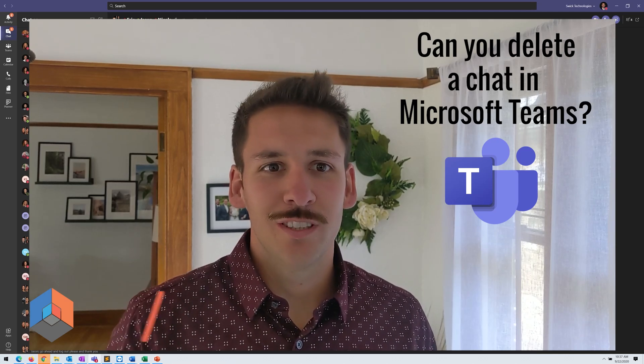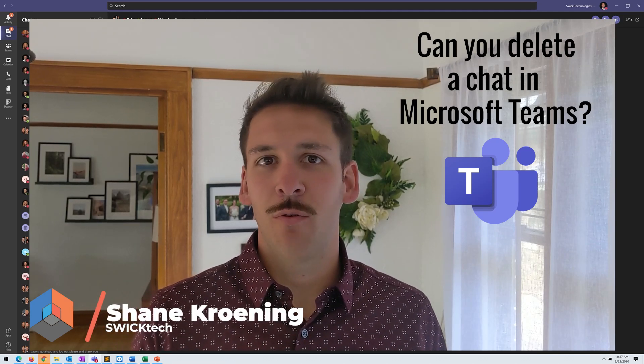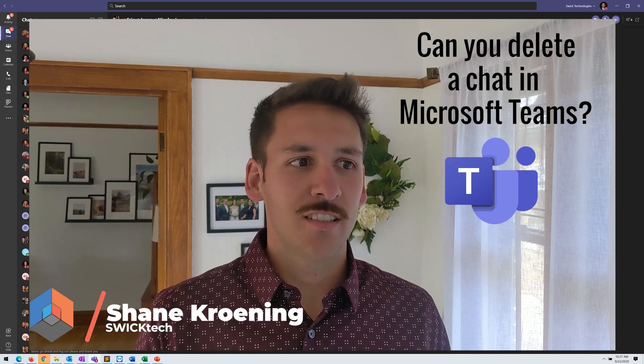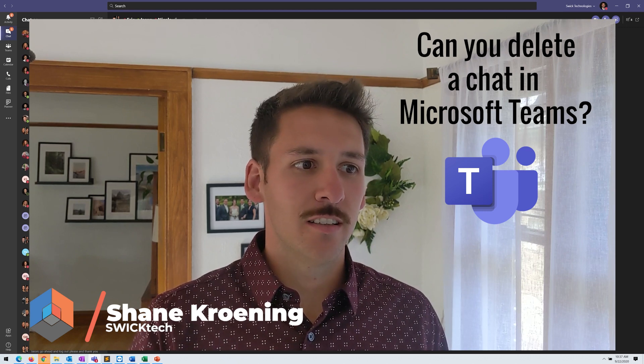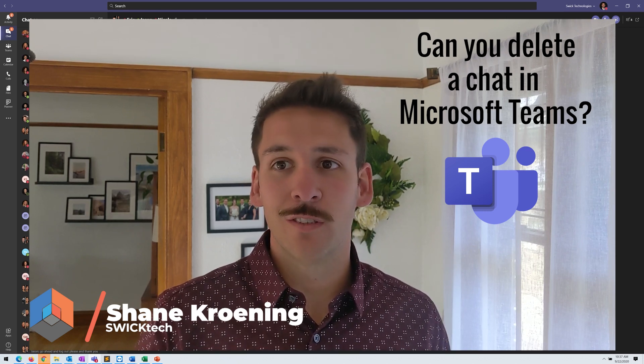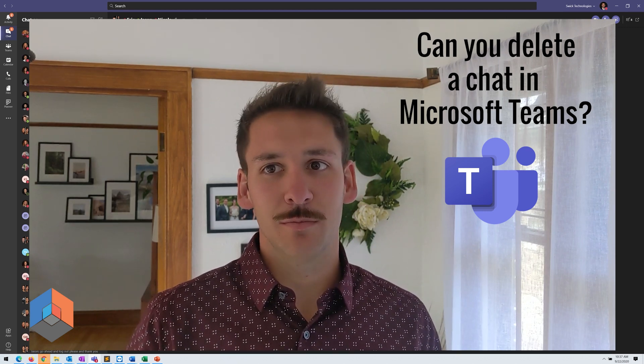Hey everyone, Shane here with Swick Tech and today I want to talk about chats and the ability, or lack thereof, of deleting them in Microsoft Teams.